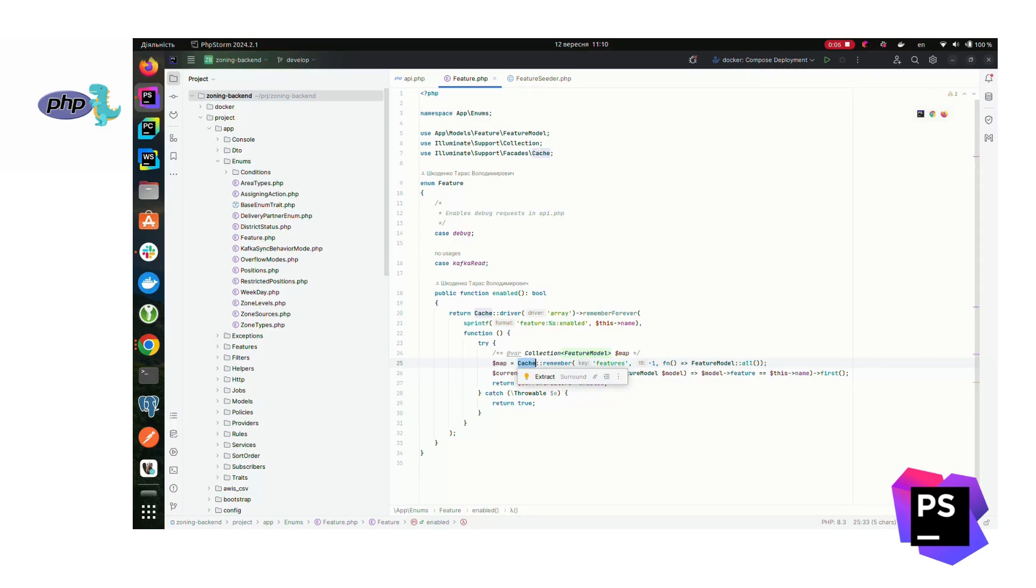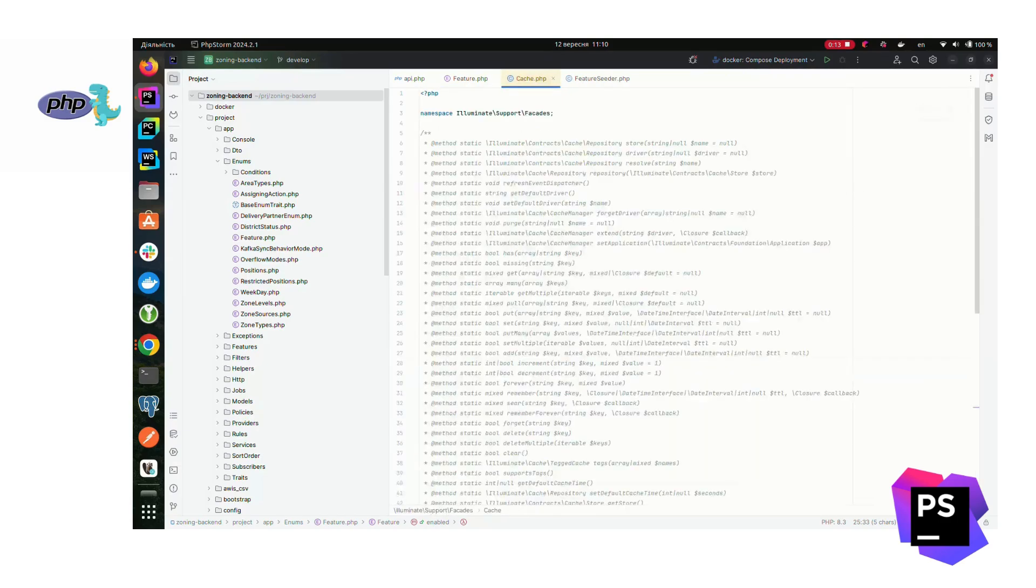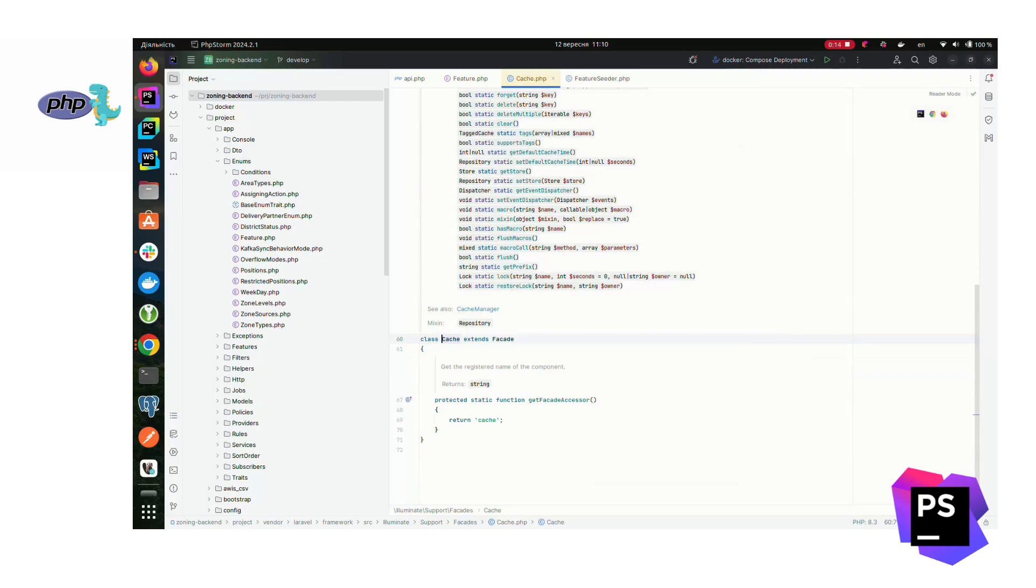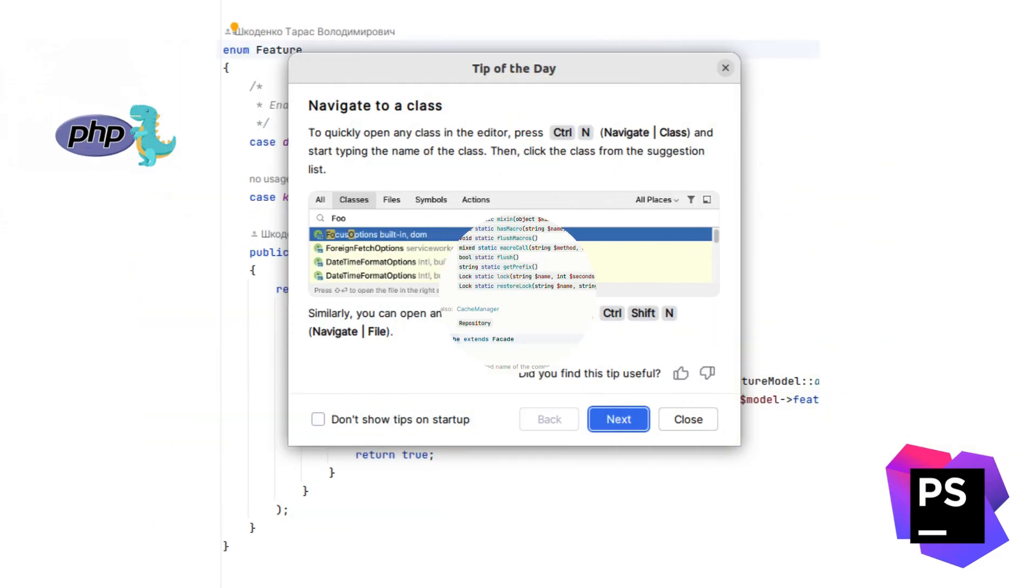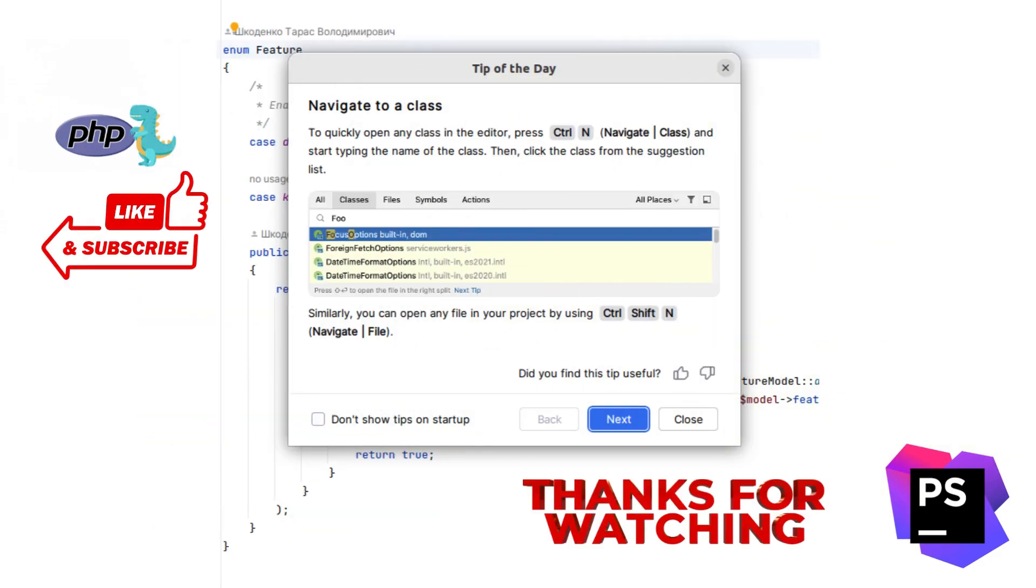PHPStorm will instantly filter your results as you type. You can even use camel case or abbreviations to find exactly what you're looking for without scrolling through endless files.